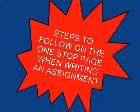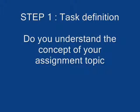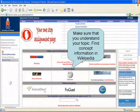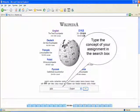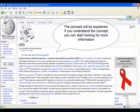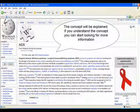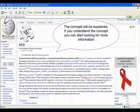Steps to follow on the One Stop page when writing an assignment. Step 1: Task Definition. Do you understand the concept of your assignment topic? Make sure that you understand your topic. Find the concept information in Wikipedia. On Wikipedia's homepage, type the concept of your assignment in the search box and the concept will be explained.